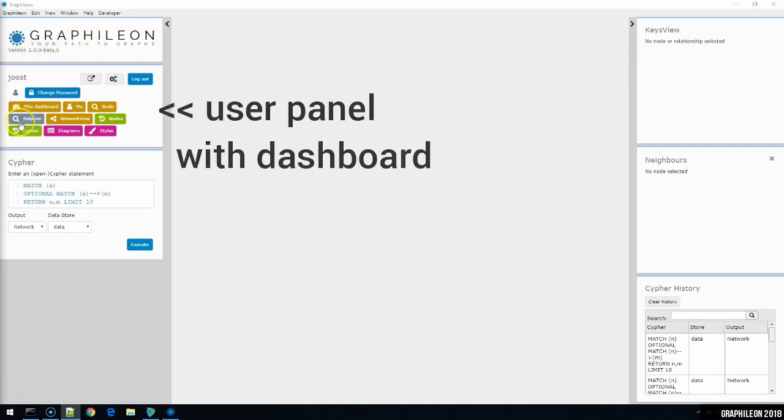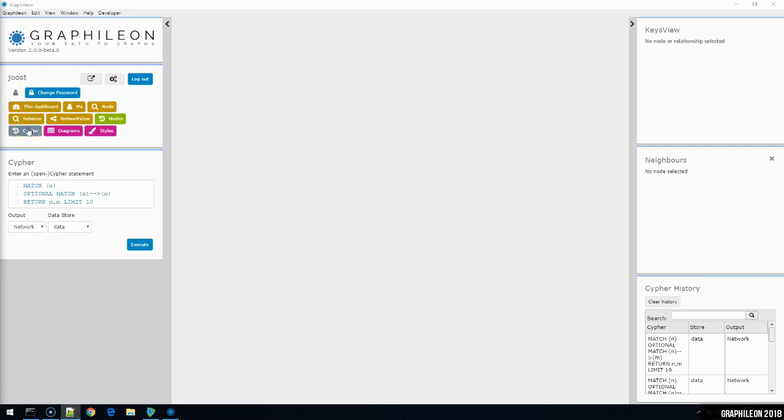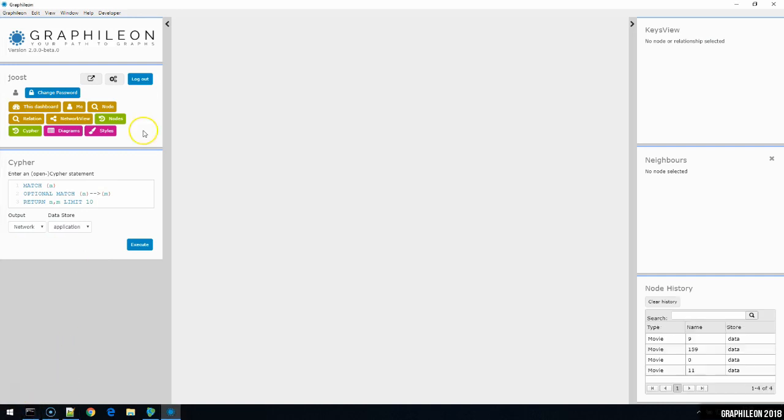Below that, the dashboard with your username, and shortcuts to functions presented as buttons. Some of these functions are fixed, like open in browser, settings, and logout. Other functions are basically like mini-applications, and part of the default Graphileon configuration, but can be modified by the user. How to do that will be part of a next video. Before I discuss the individual function buttons of our default configuration, I'd like to show the rest of the user interface first.